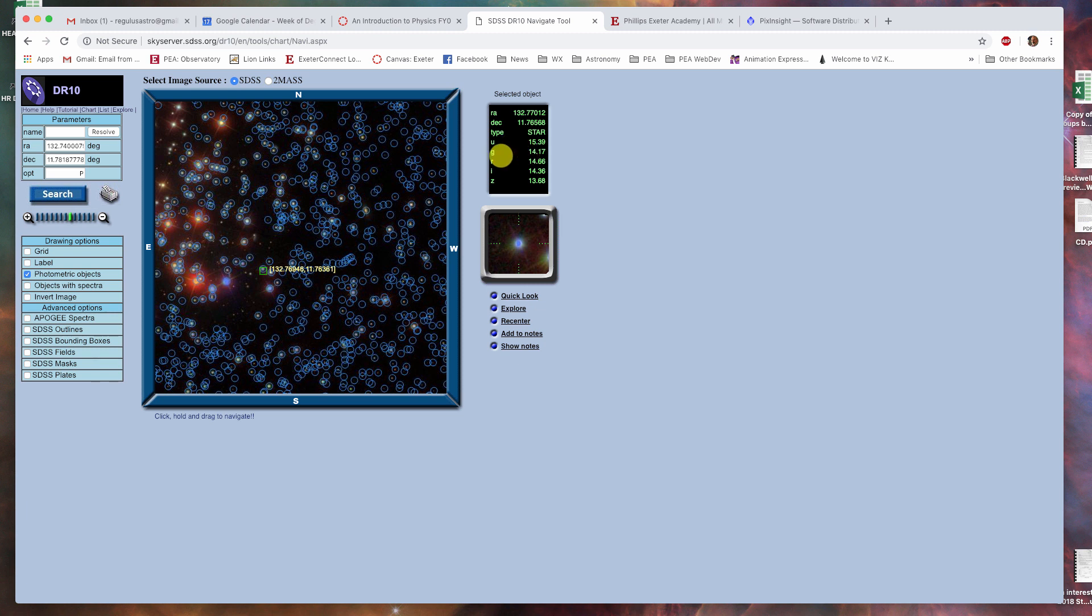U being ultraviolet, G being green, R being red, I being infrared, and Z being far infrared. These are the magnitude values to the right. So, in the ultraviolet, this particular star has a magnitude of 15.39.